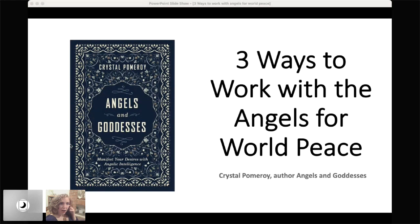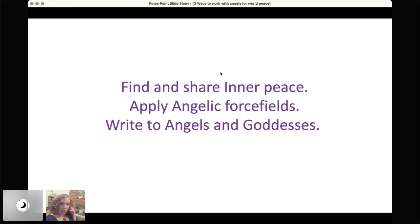I'm going to be sharing from a PowerPoint presentation that I developed. And there are so many ways to work with angels. Angels really enrich our lives. These three ways that I'm going to focus on are finding and sharing inner peace, applying angelic force fields and writing to angels and goddesses. And there are things that will not only help optimize us as channels for world peace, but also really make big changes in your life.